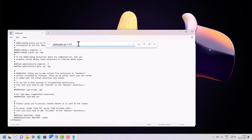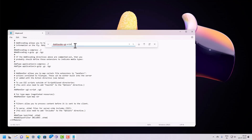Search for that entry again. Once you find it, remove the hash symbol to uncomment it. Similarly, also remove the hash from the AddHandler line as well.